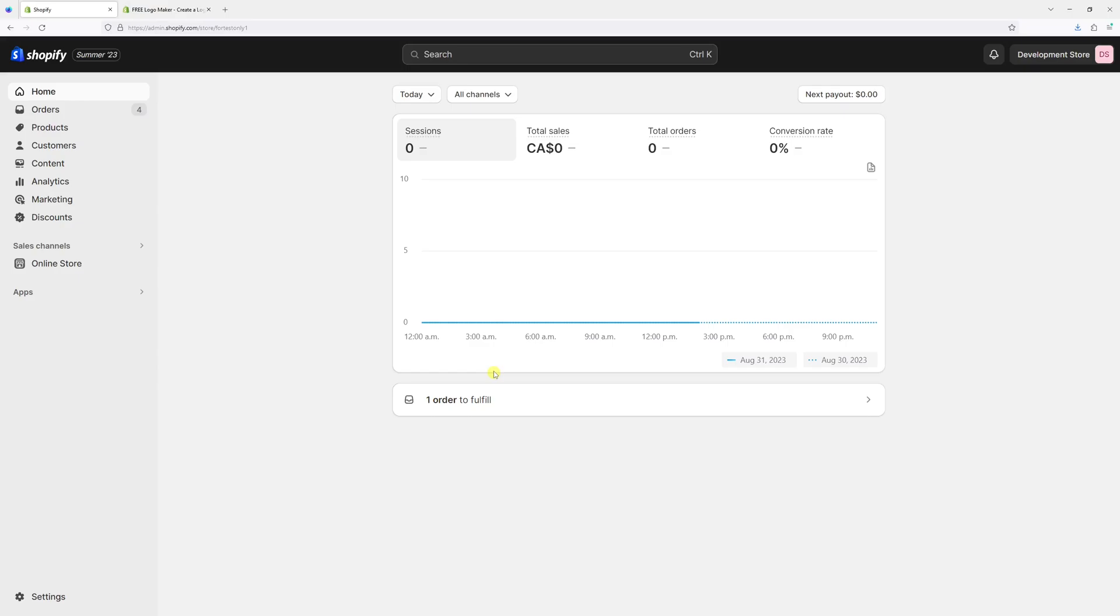In this video, I'll show you how to upload a custom store icon within the Shopify admin panel. By default, the store icon is just the initials of the store name. In my case, it's DS for Development Store. Recently, Shopify made a change so merchants can add their custom icons.